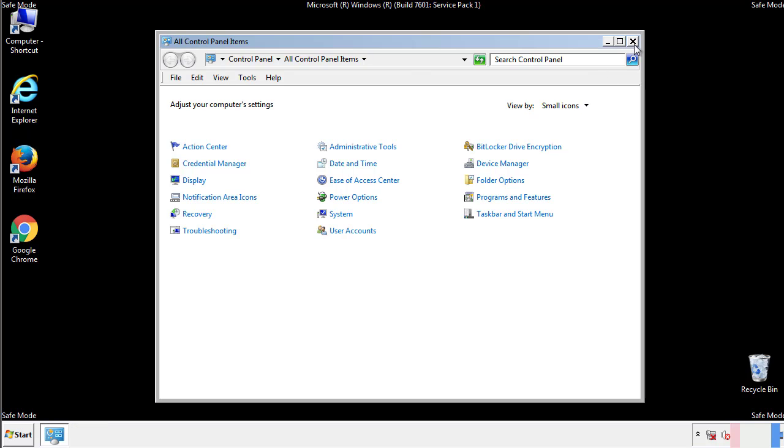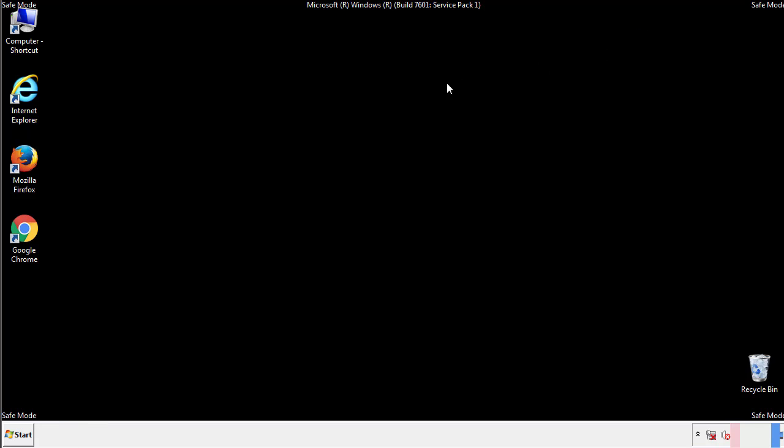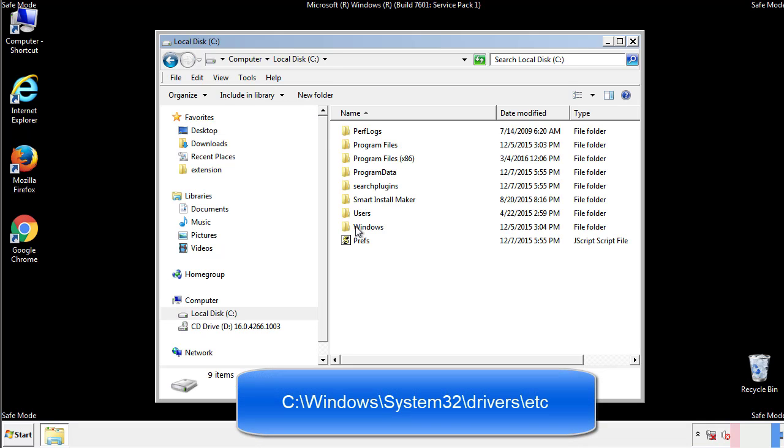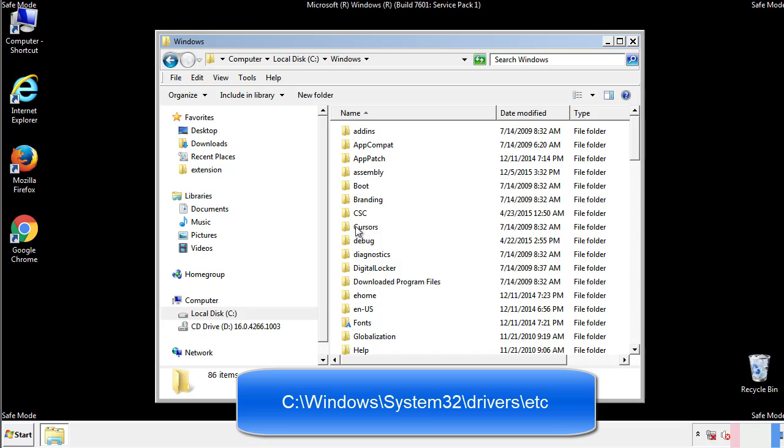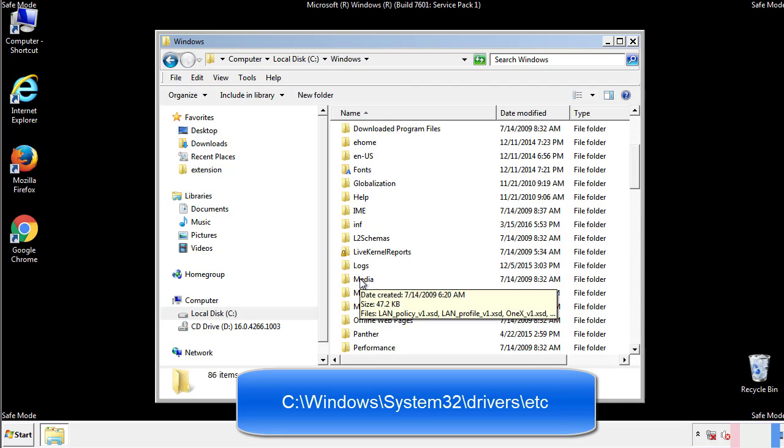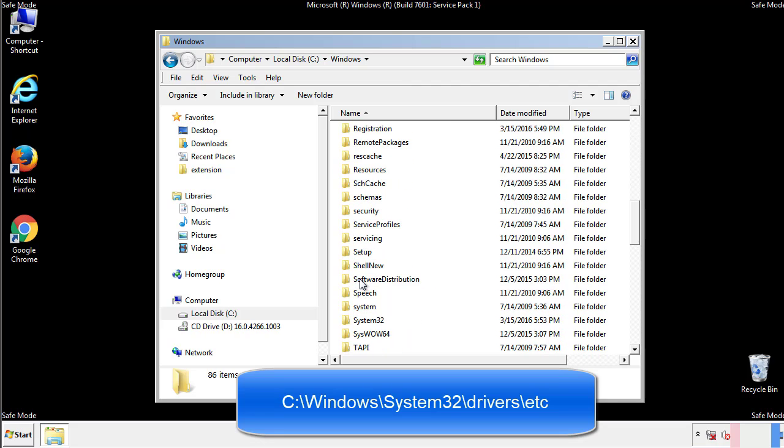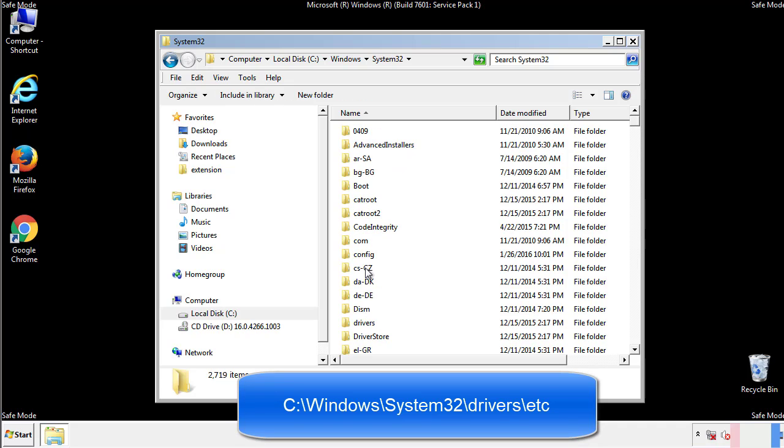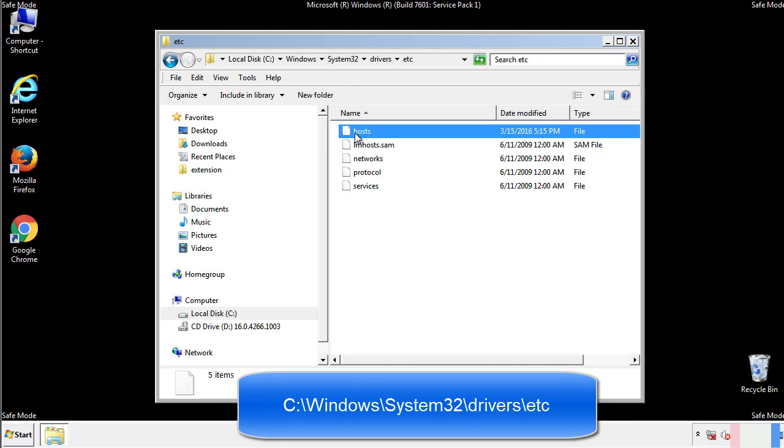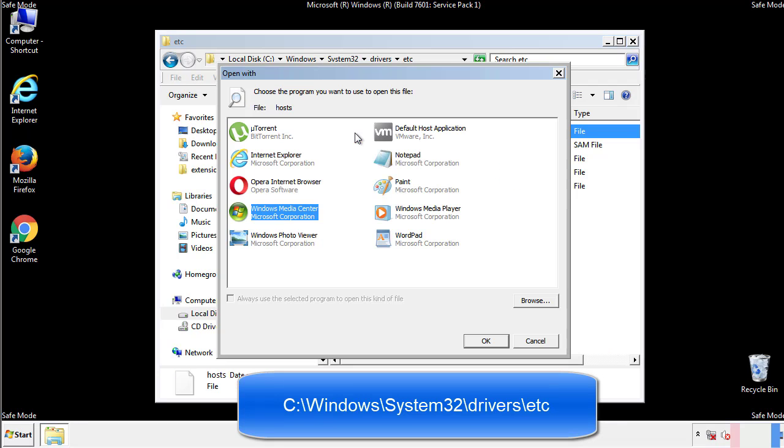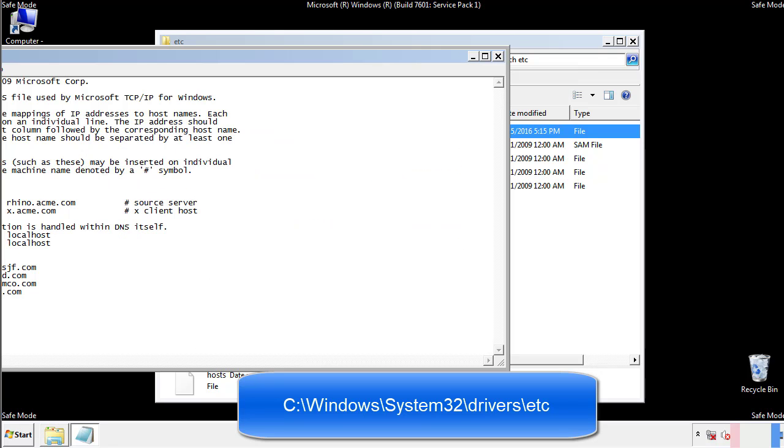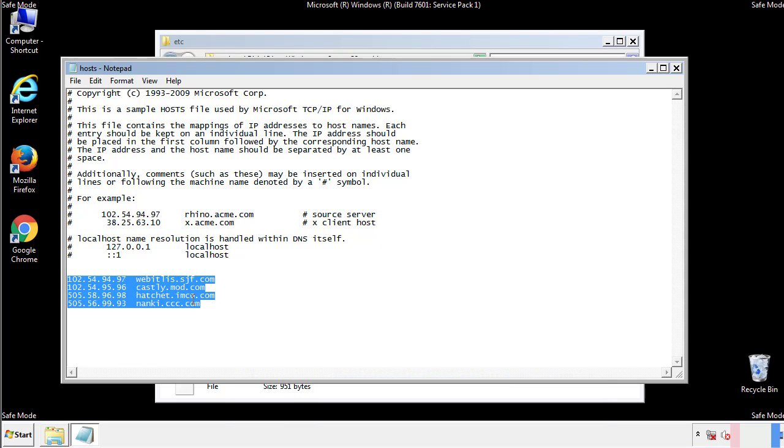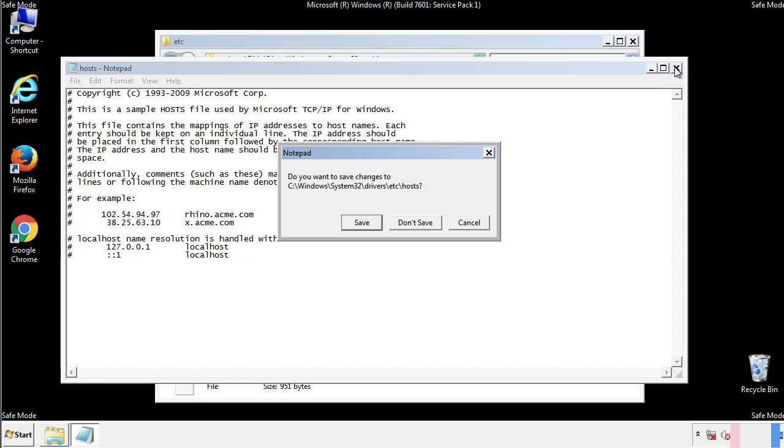Now we want to make sure that there aren't any IPs added to the host file which could transmit information back to the hackers. Follow this directory. We want to delete any suspicious IPs from here on down. Save the file and we're done.